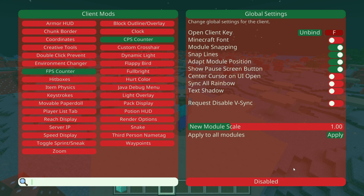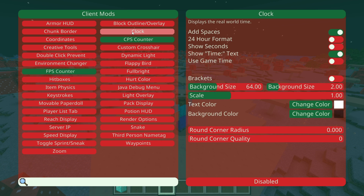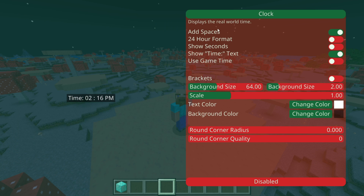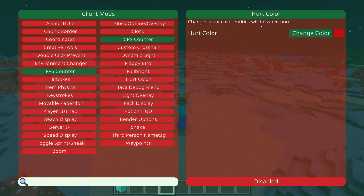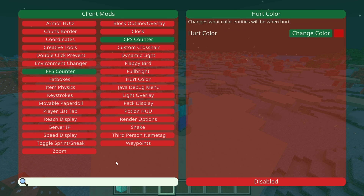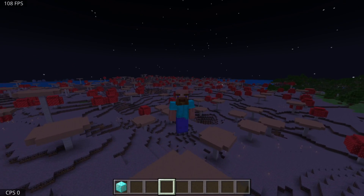That's basically it — there's not much more to this. There is a search bar, and most of it is pretty self-explanatory. You can click on things and see exactly what they do — for instance, one displays the real-world time, and hurt color changes what color entities will be when hurt. If you have any questions, feel free to leave those down in the comments below. Thank you so much for watching, and I hope to see you again in the next one. Bye-bye.